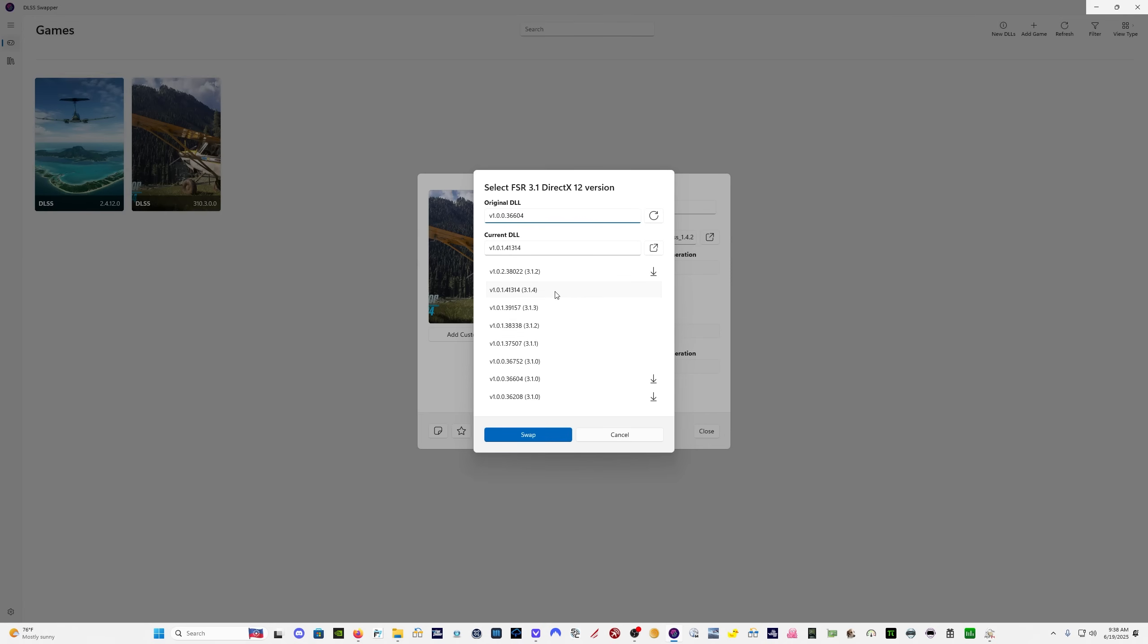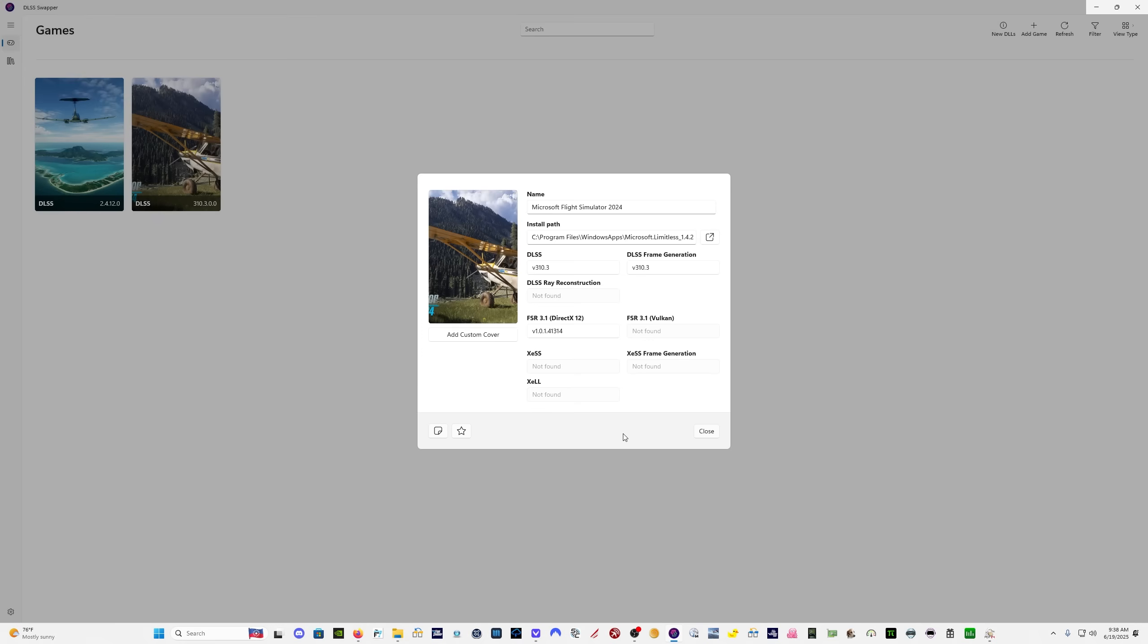So in FSR 3.1, I have a version 3.1.4, which is the latest version. There's a version above it in the list, which is 3.1.2, which is obviously an older version. I don't know what the story is there, but I have version 3.1.4. So we're good to go there.